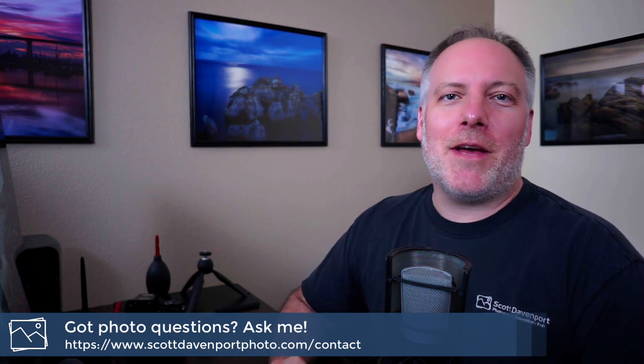That's going to do it for the video. If you've got questions about photography, hit me up in the comments below. Want to keep it private? Send me a message through my website. And until next time, my name is Scott Davenport and happy shooting.